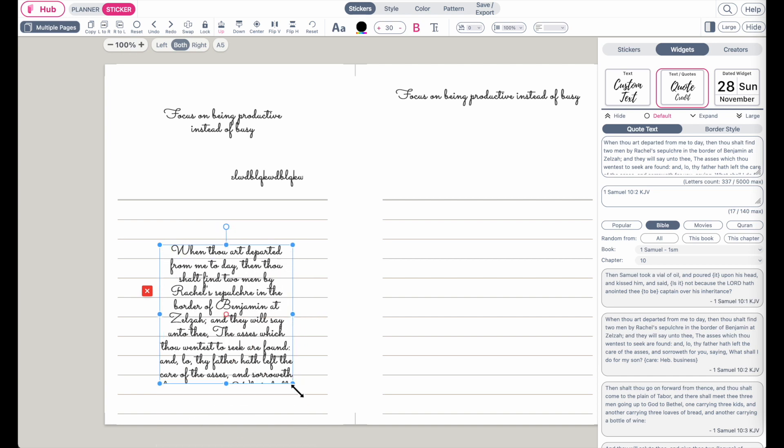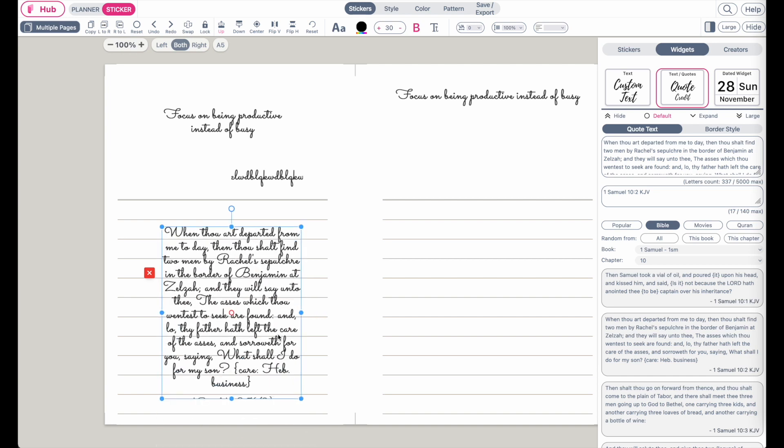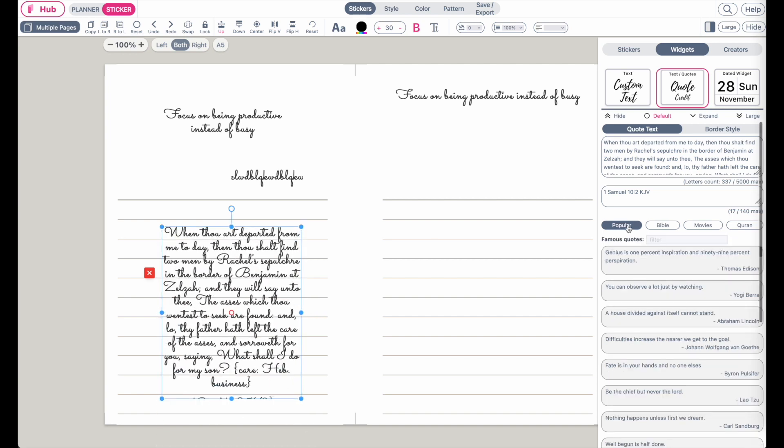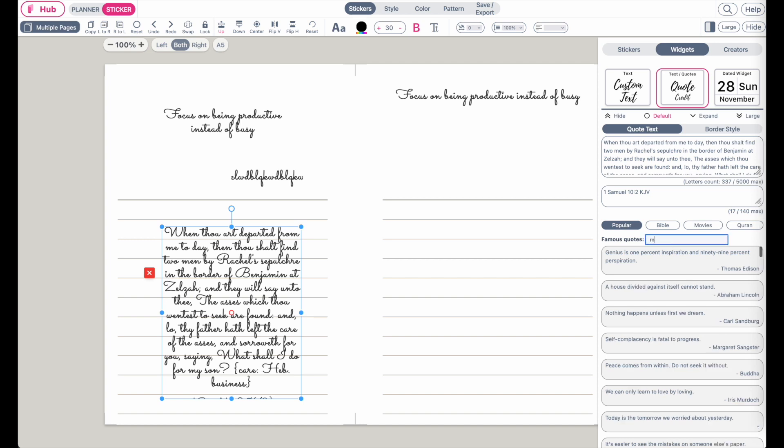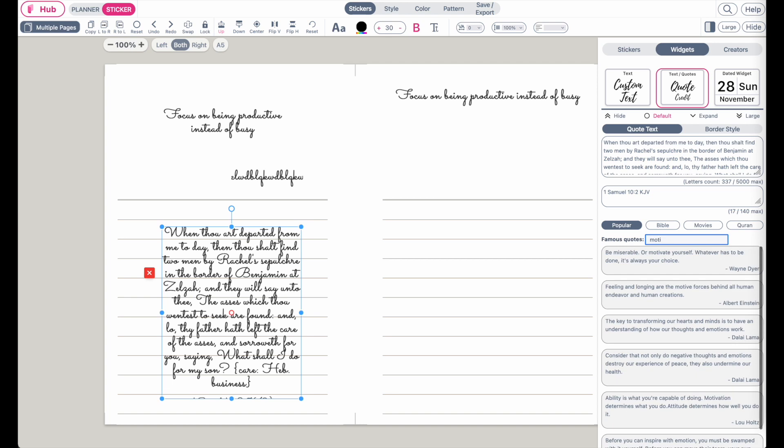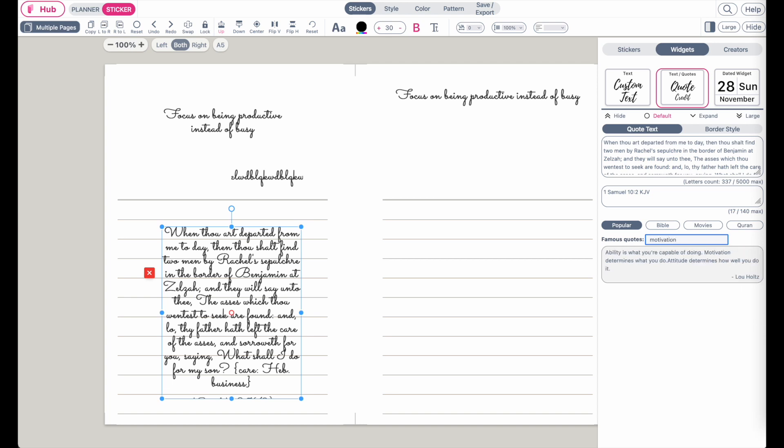You can also go back to popular quotes. If you want a quote for motivation, you can type in motivation and it will search for the quote.